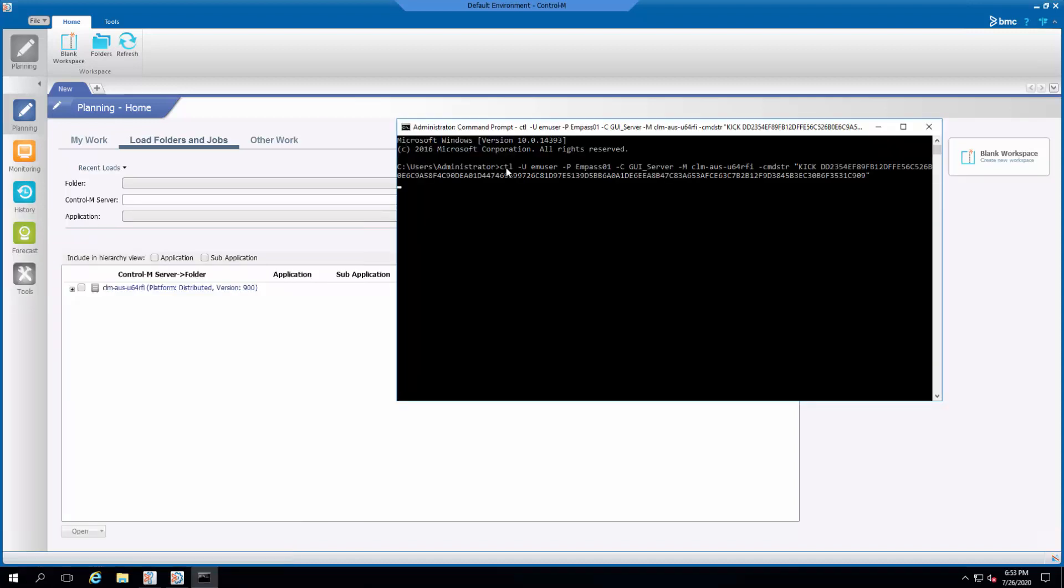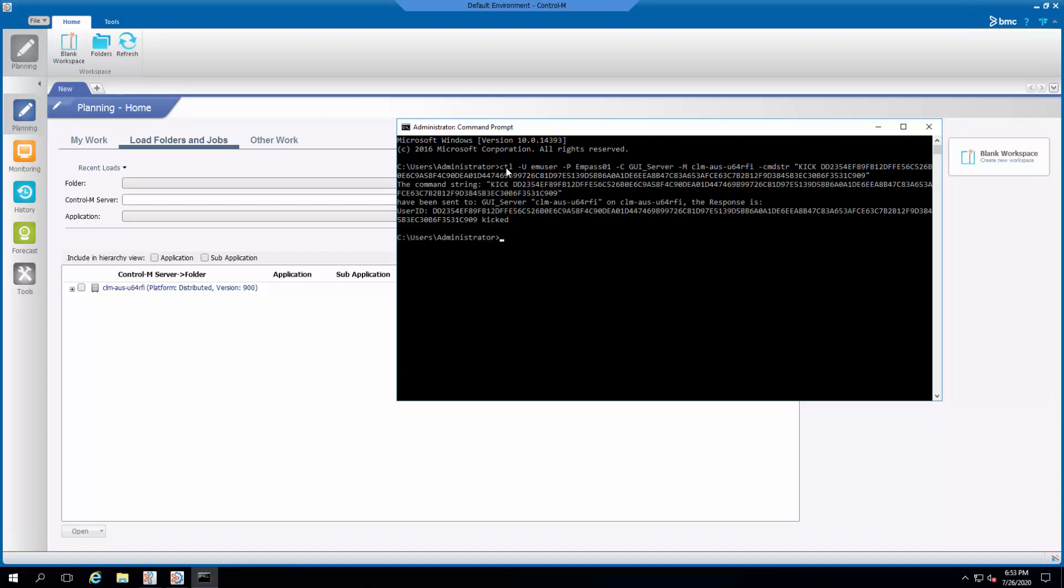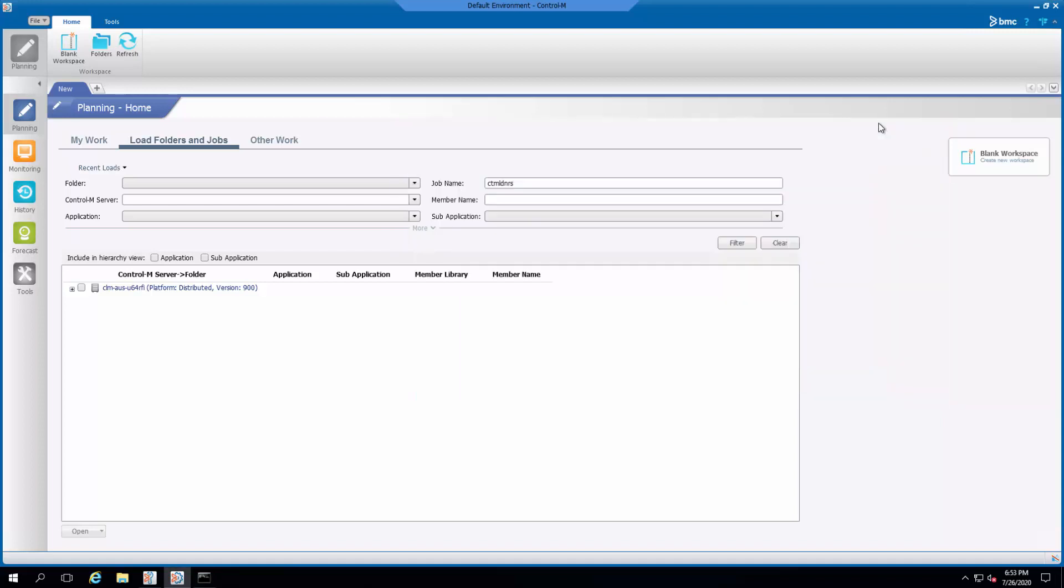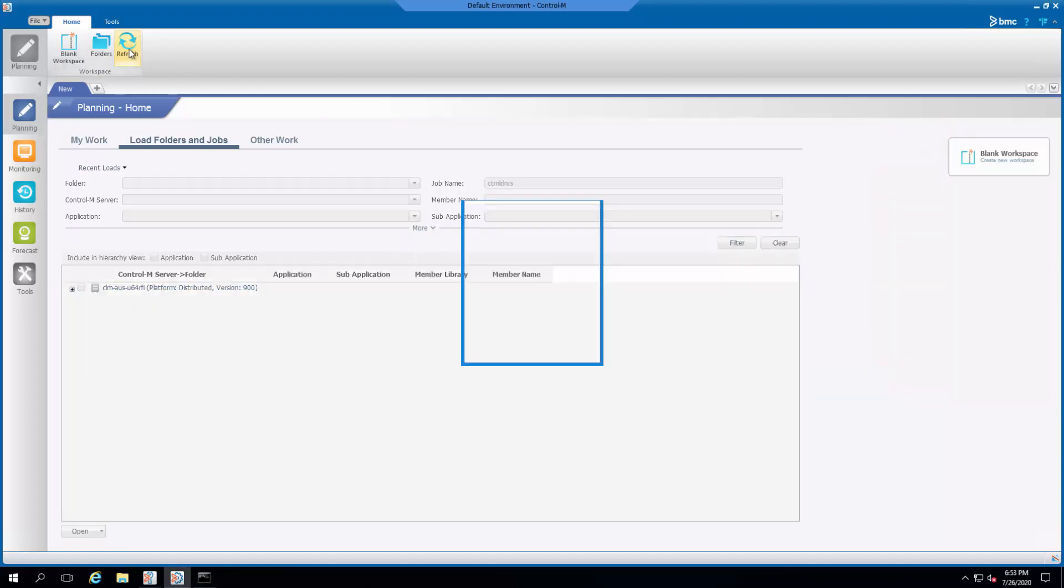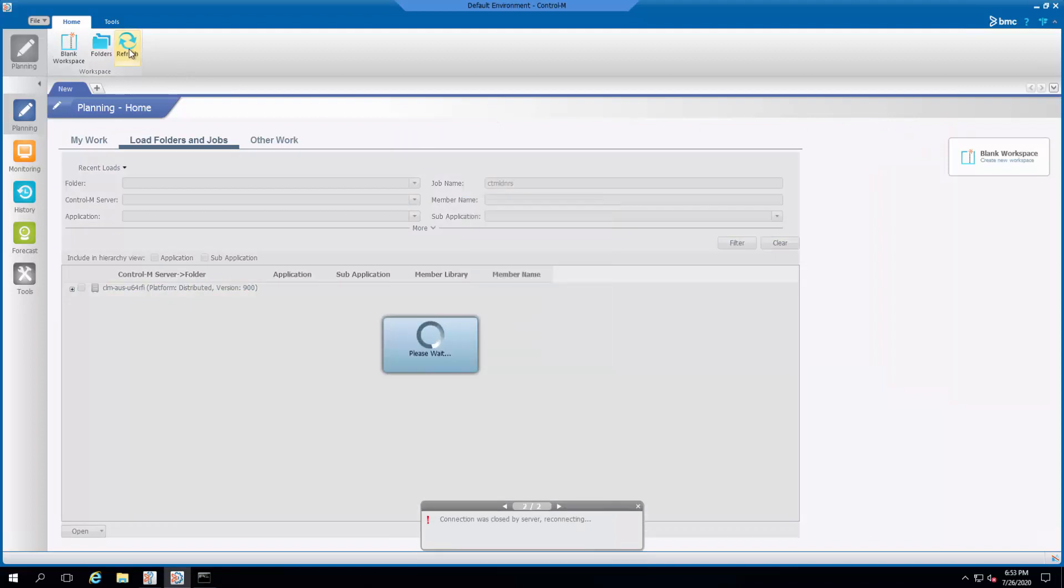We can see that when the current connection to the GUI server is dropped, the Control-M Enterprise Manager GUI client automatically reconnects to the GUI server.